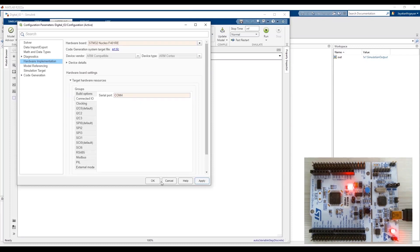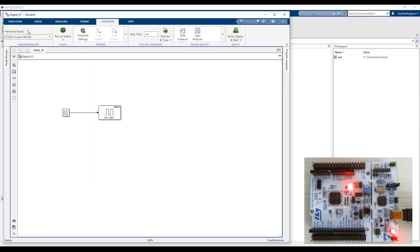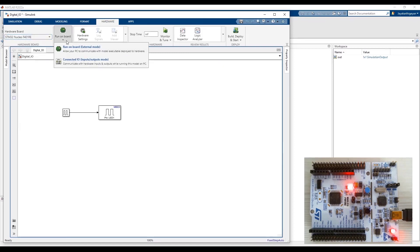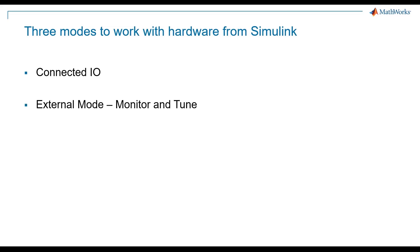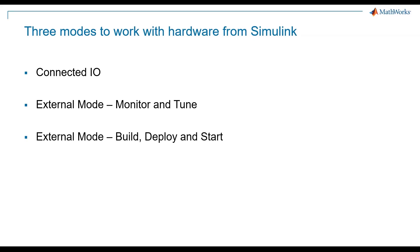Once you have set this, you will see that there is a new tab called Hardware with the selected hardware board. As you can see, there are two modes that you can select: one is Run on Board, also called External mode, and the other is Connected IO, also called Input Output mode. Simulink enables you to run the model with the hardware in three different ways: Connected IO, External mode Monitor and Tune, and External mode Build Deploy and Start.